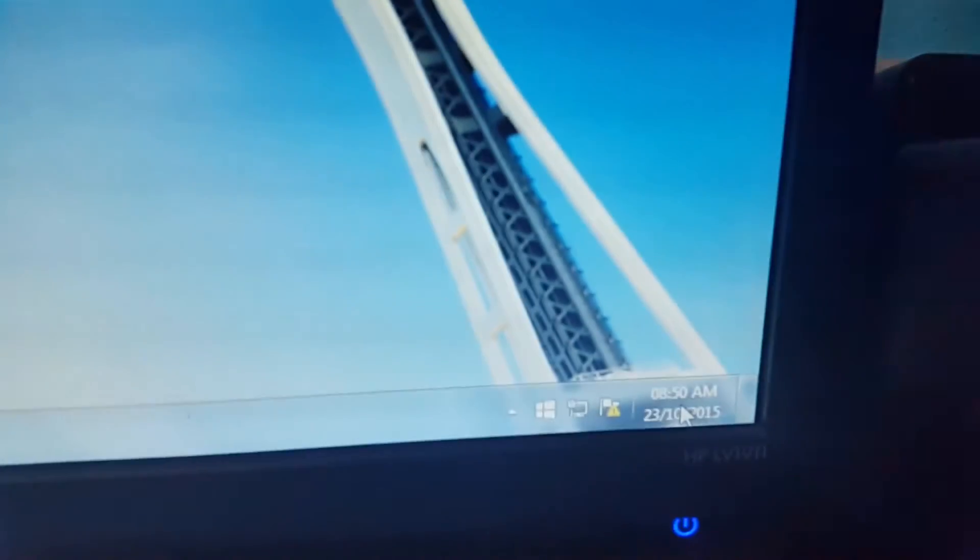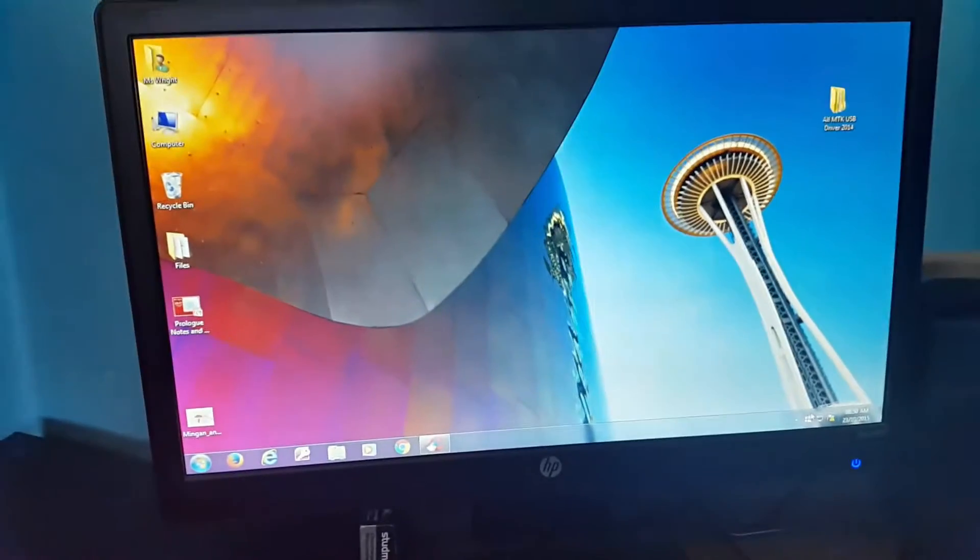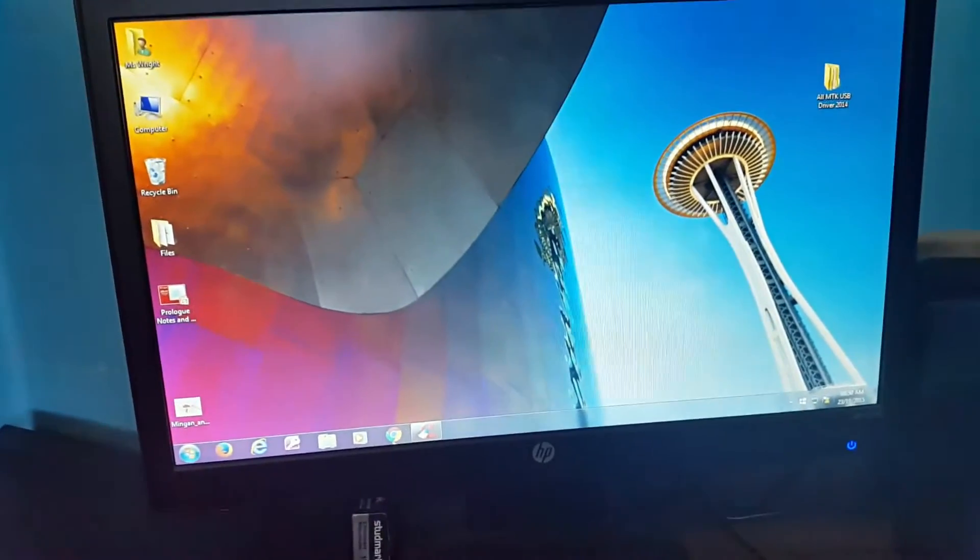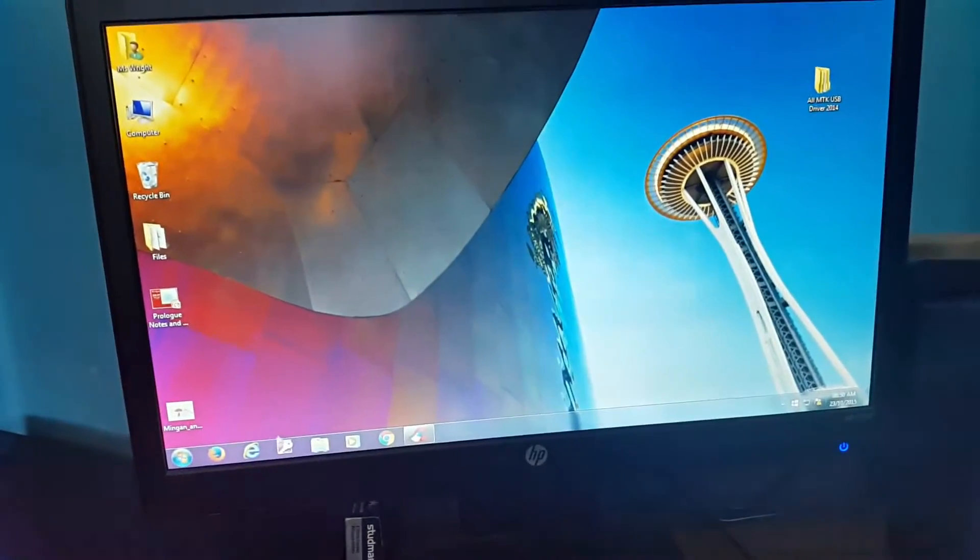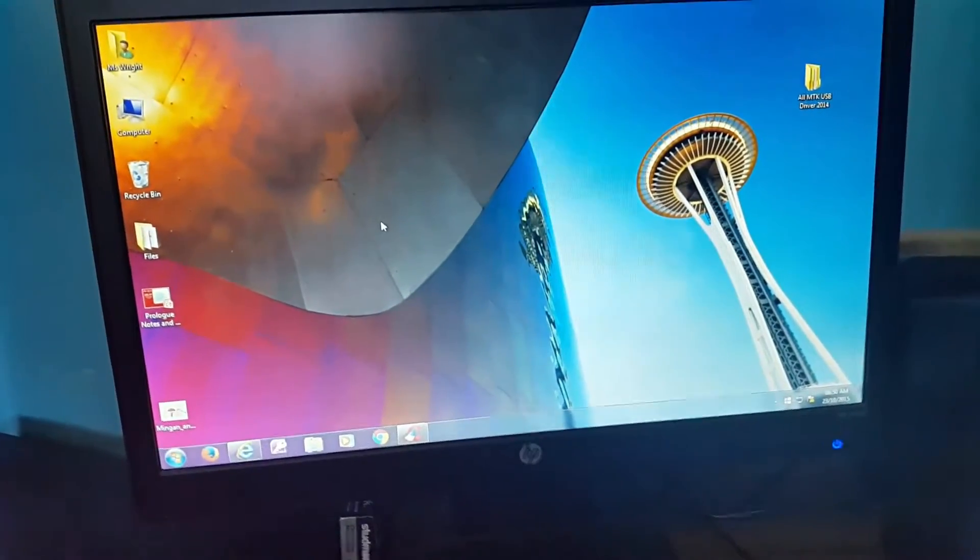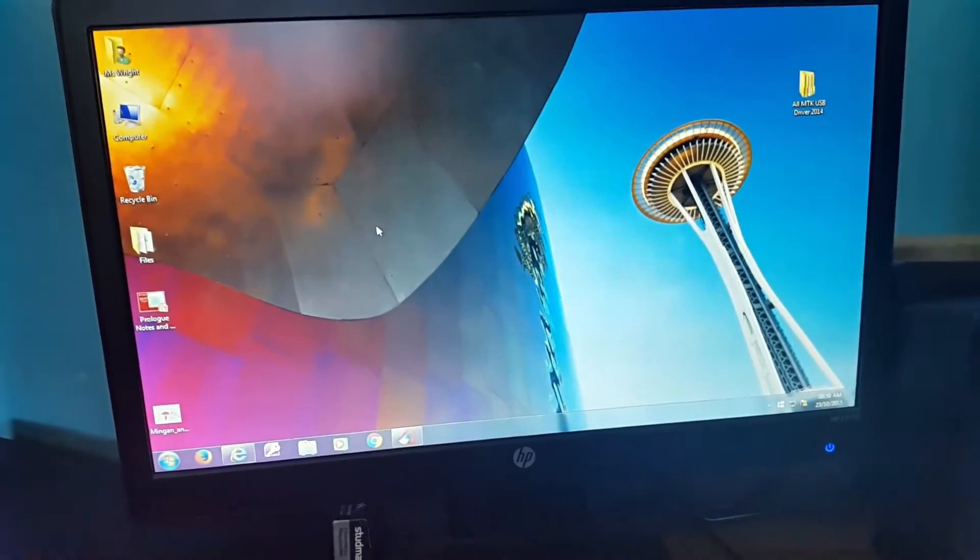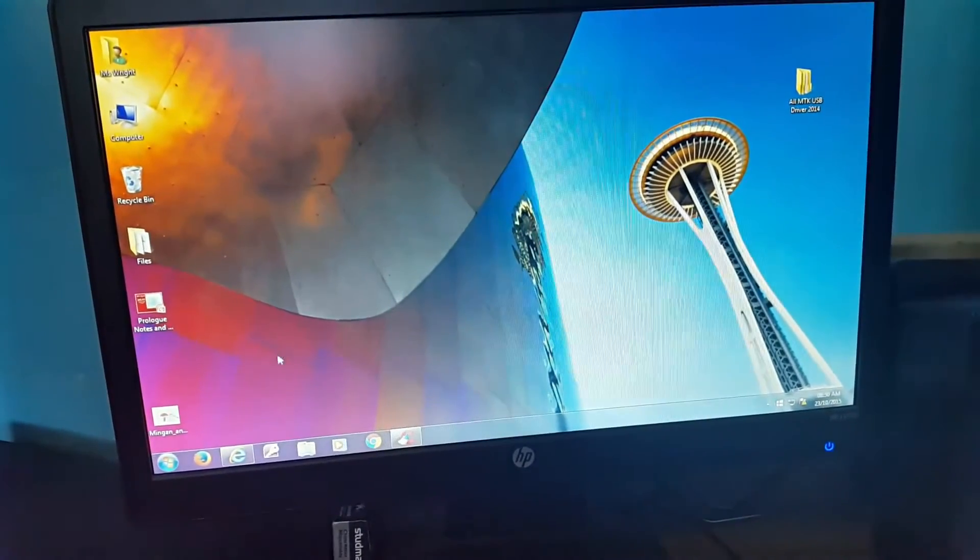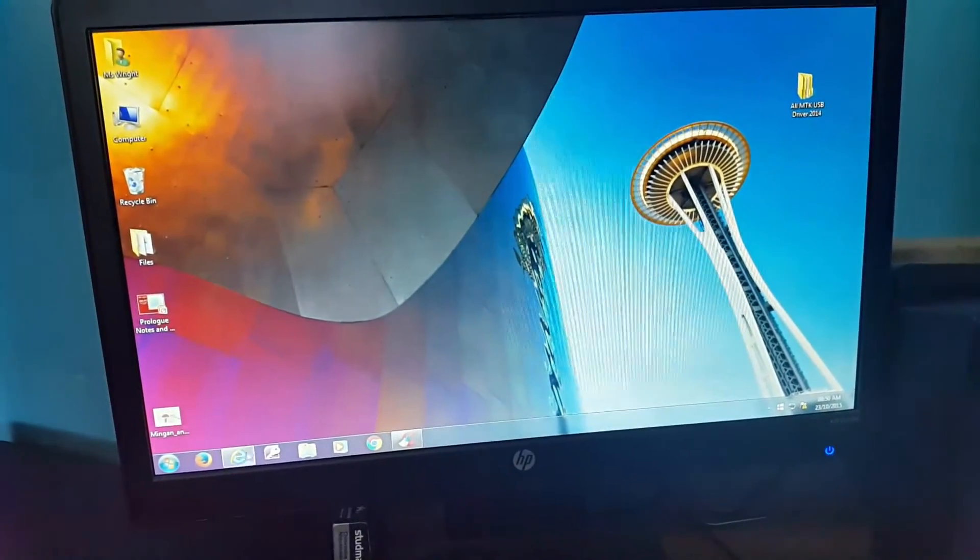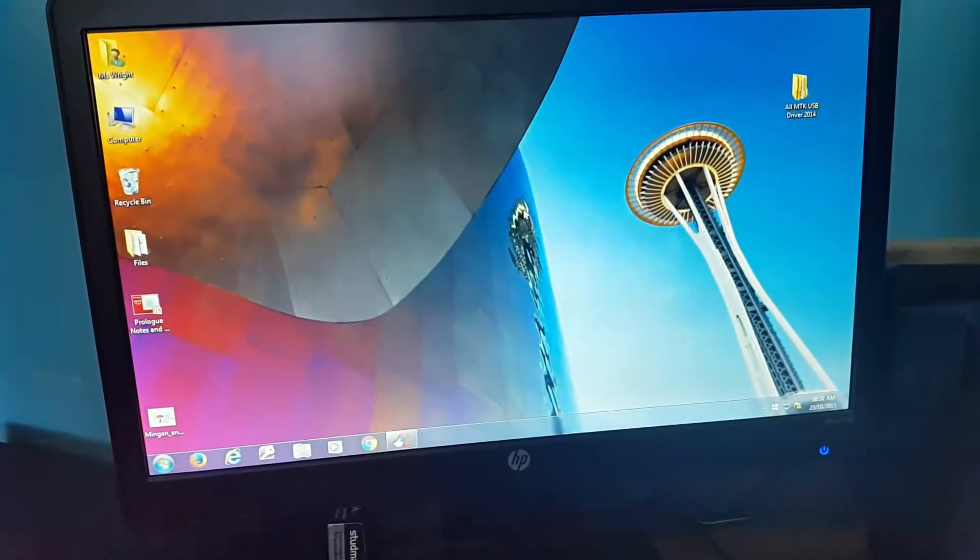You can see the time over here, it's now 8:50. Just keep note of the time to show you how long it will actually take. I'll also start Internet Explorer just to show you how long this is taking.